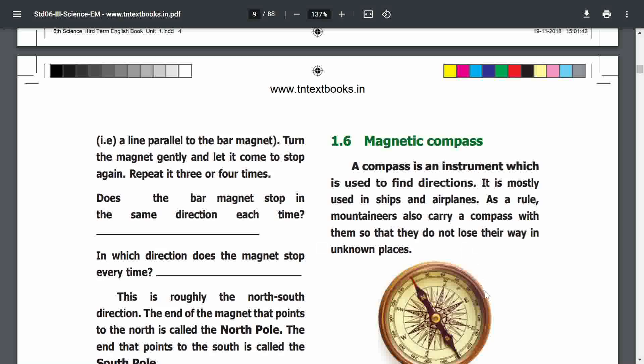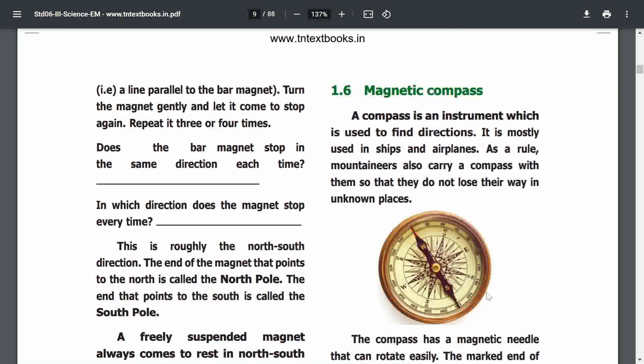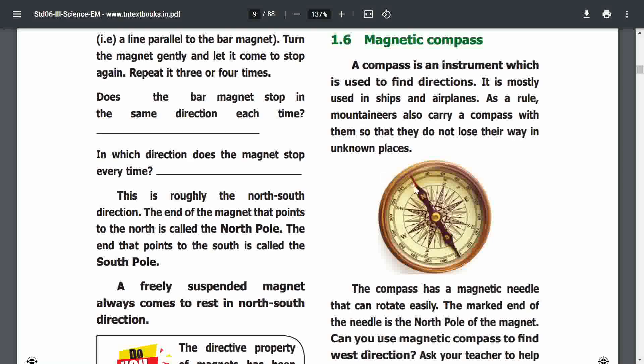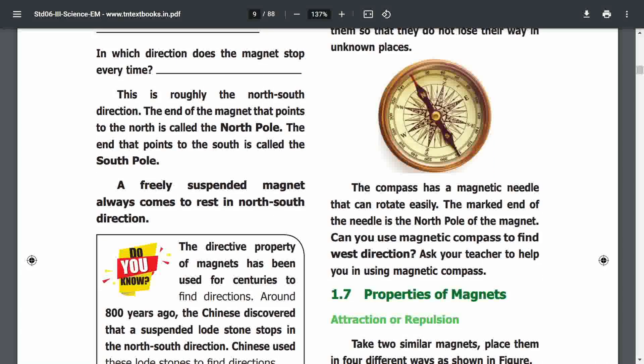Next is the magnetic compass. A magnetic compass is an instrument used to find direction. It is mostly used in ships and airplanes. Mountaineers also carry a compass with them. The compass has a magnetic needle that can rotate easily, and the end of the needle is the north pole of the magnet.